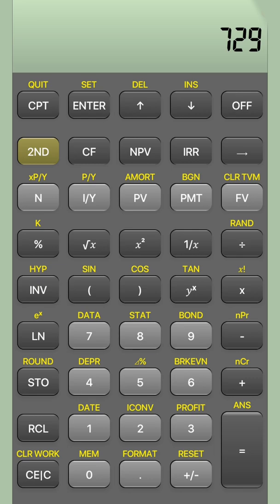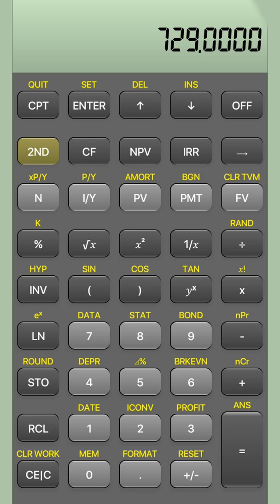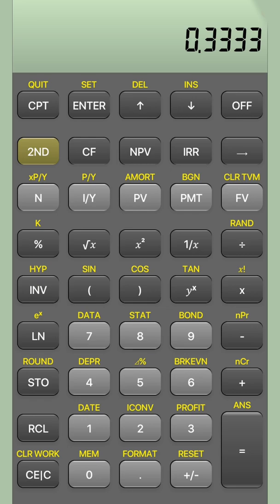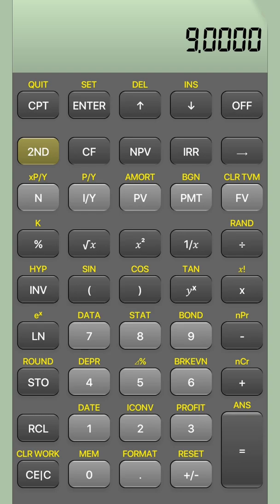First, press 729 on your screen. Then press Y^X — whenever you press Y^X it takes you to the 'raise to' part. Since you want to do a cube root, press 3, then press the 1/X button at the top. Press equals and you will find the answer is 9.